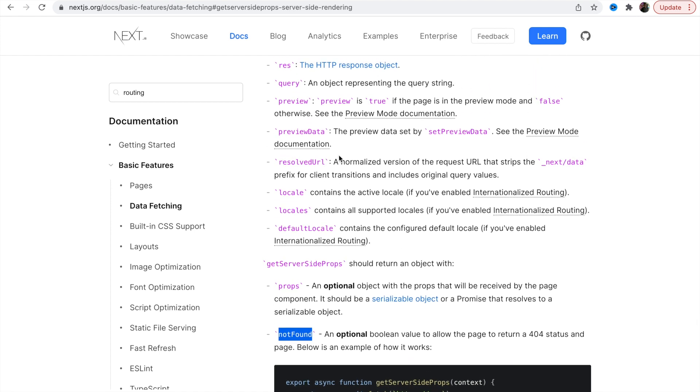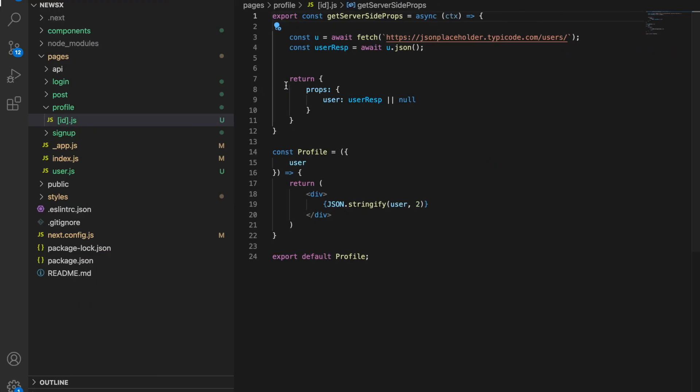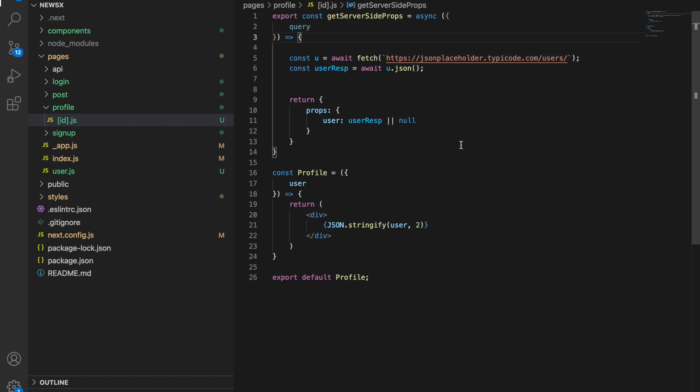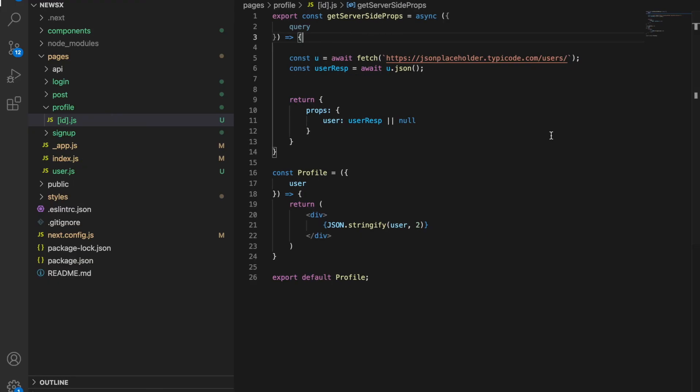Here I want to say query. Let's say query, and ctx query. From query we want id, so let's say query.id. This is the user's id.